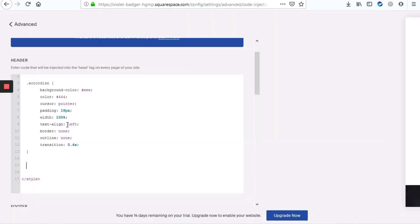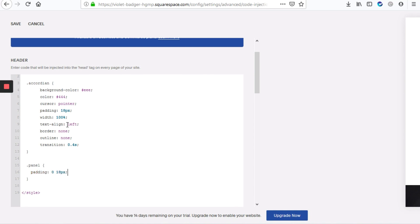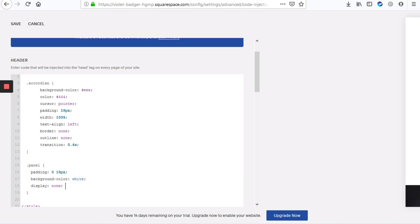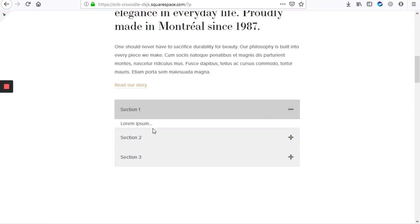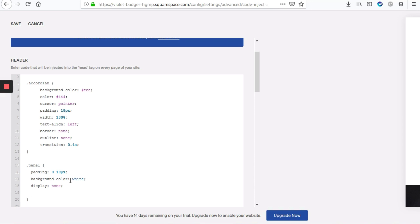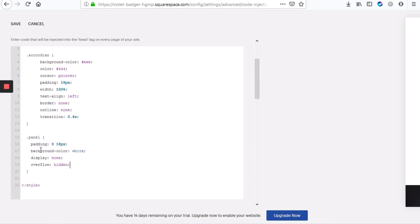To do that, we're going to add dot panel with opening and closing curly braces. We'll add padding of 0 18 pixels, and background color set to white just in case the background of your site isn't white. We'll also add display none so that when you visit the site you have to actually click the accordion to see what's beneath it. And we're going to add overflow hidden so nothing is poking out.